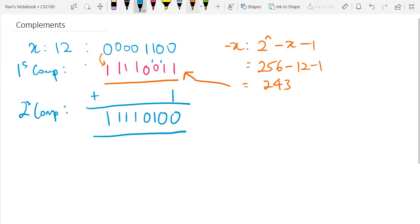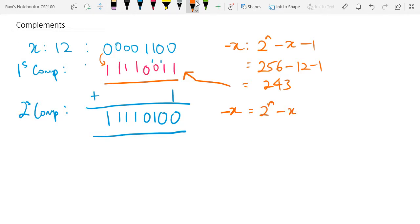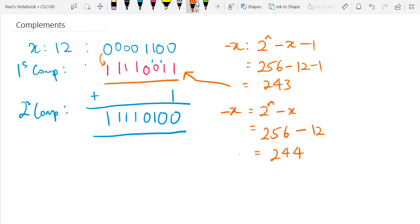In terms of the mathematical approach to two's complement, it is given as 2 to the power of n minus X. In this case, that is 256 minus 12, which gives you 244. That also gives you the same representation as the two's complement approach we did earlier.